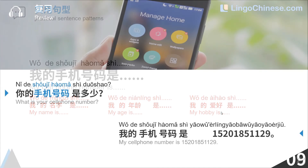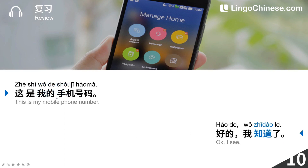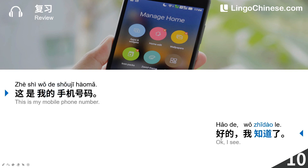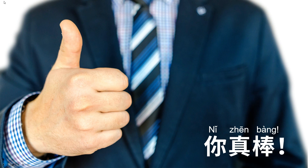All the above are the sentences and words we need to learn. Let's have a review — I will read a little faster, please follow me. 你的手机号码是多少? 我的手机号码是1520-185-1129。这是我的手机号码。好的,我知道了。同学们,真棒! 今天的课程到此结束。我们下期再见。